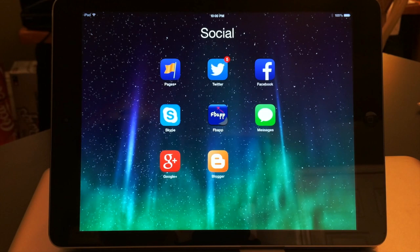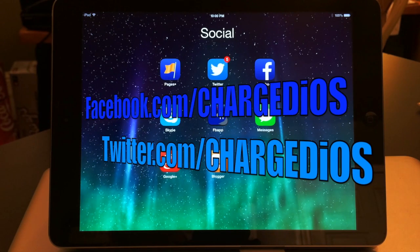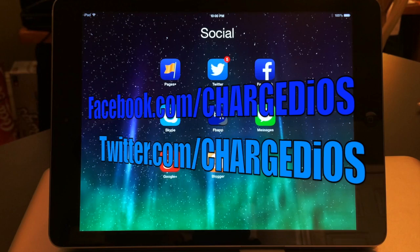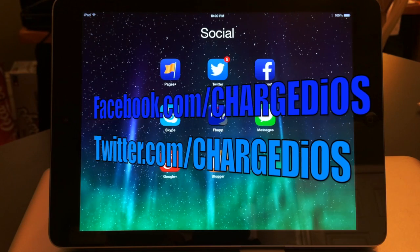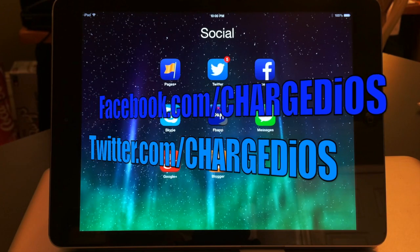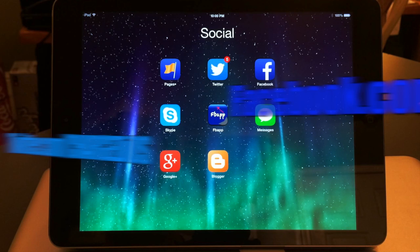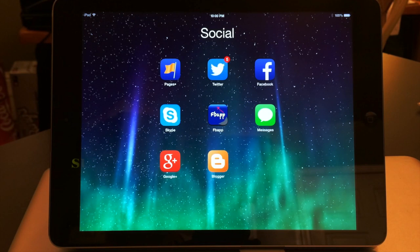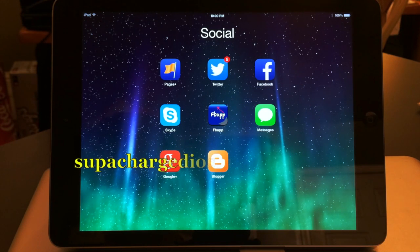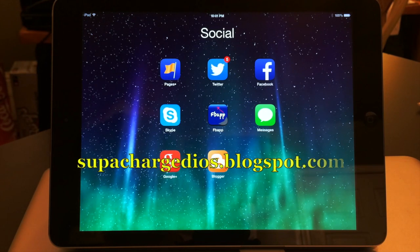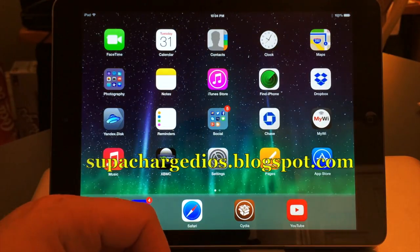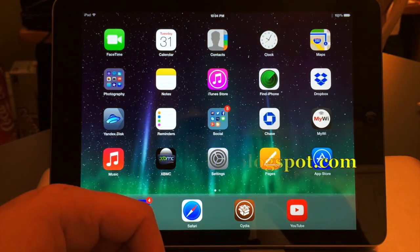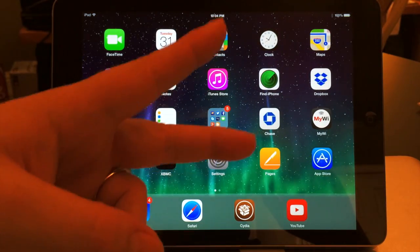This is Supercharged iOS — I hope you guys enjoyed this video. If you did, please click the Like button, also like my page at facebook.com/chargediwes, follow me at twitter.com/chargediwes, and check out my new blog at superchargediwes.blogspot.com. I wish you all a very safe and happy New Year, and I'll see you guys in the next video — peace!